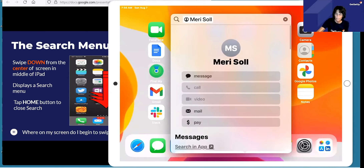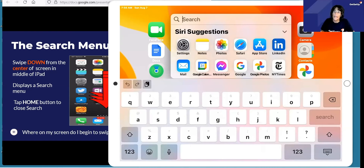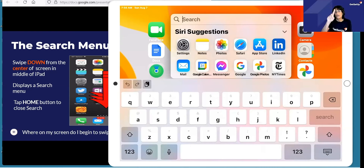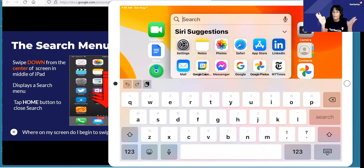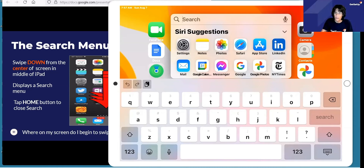Old habits die hard — I use this sometimes instead of pressing my home button and saying 'open calculator.' Sometimes I just swipe down and start typing out the name of the app I'm looking for — boom, it's right there. This is really useful. It will search on anything on your iPad. Sometimes it's fun to start searching on different things to see what you can find. It will even search in your emails.